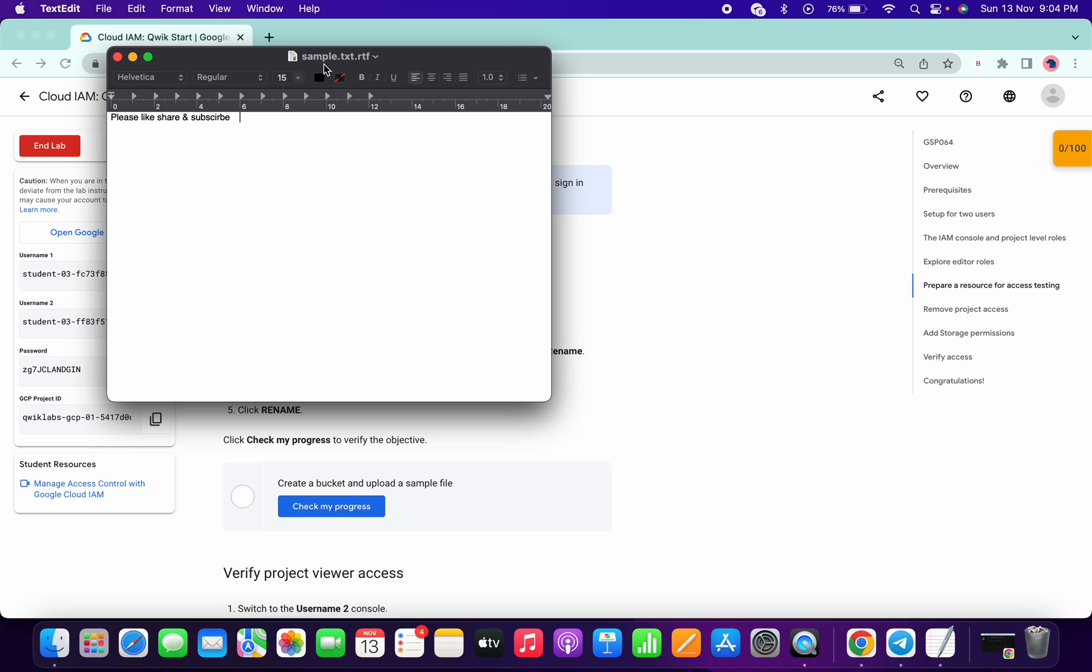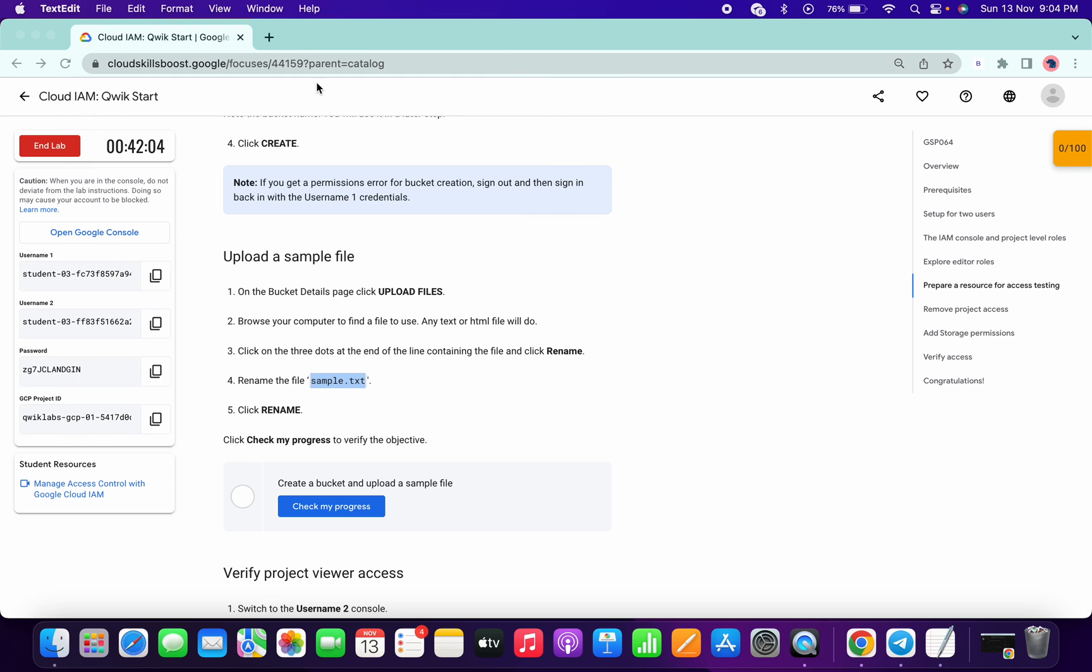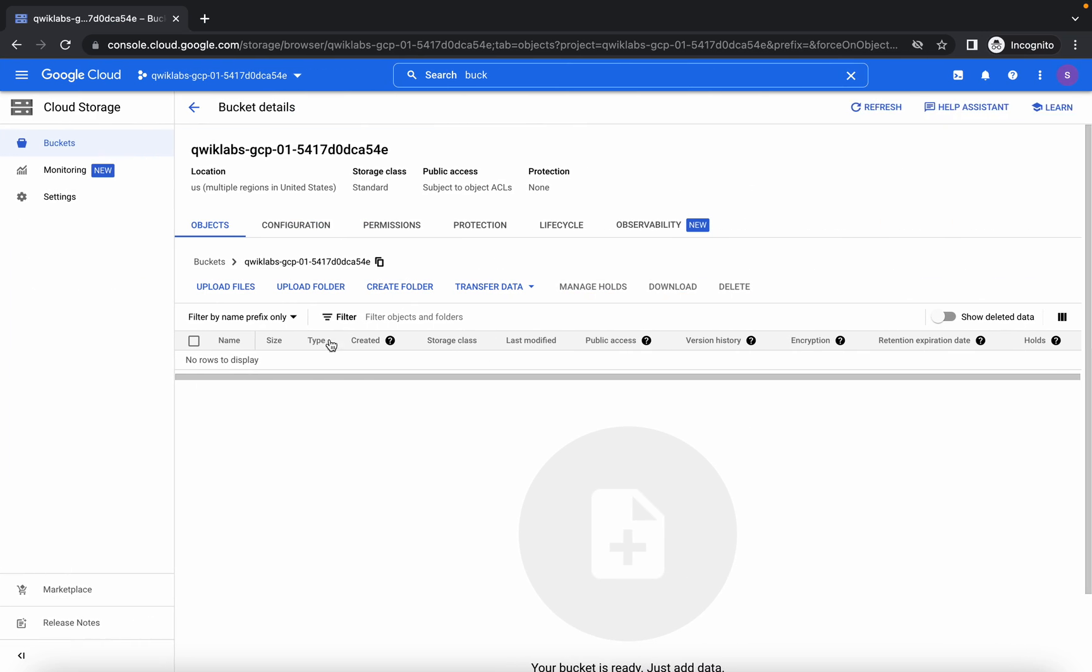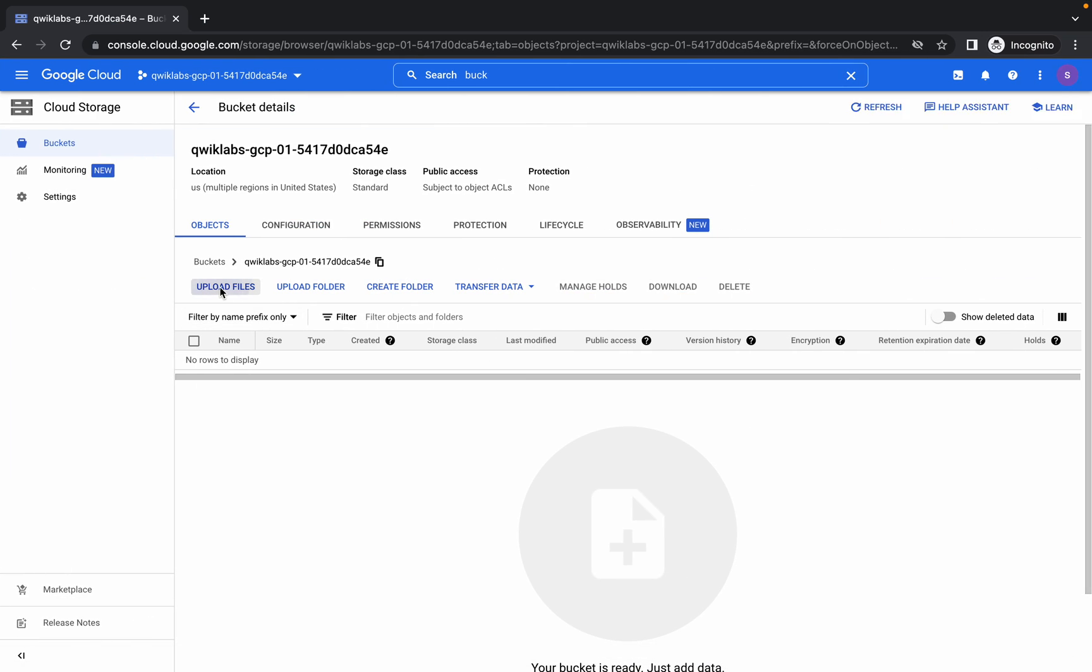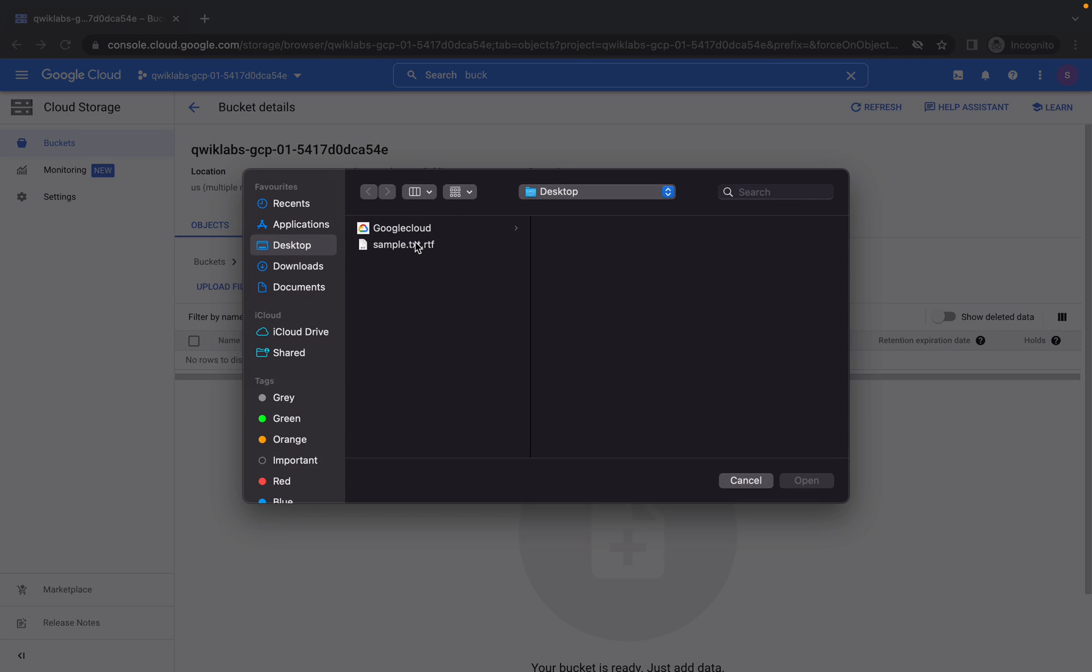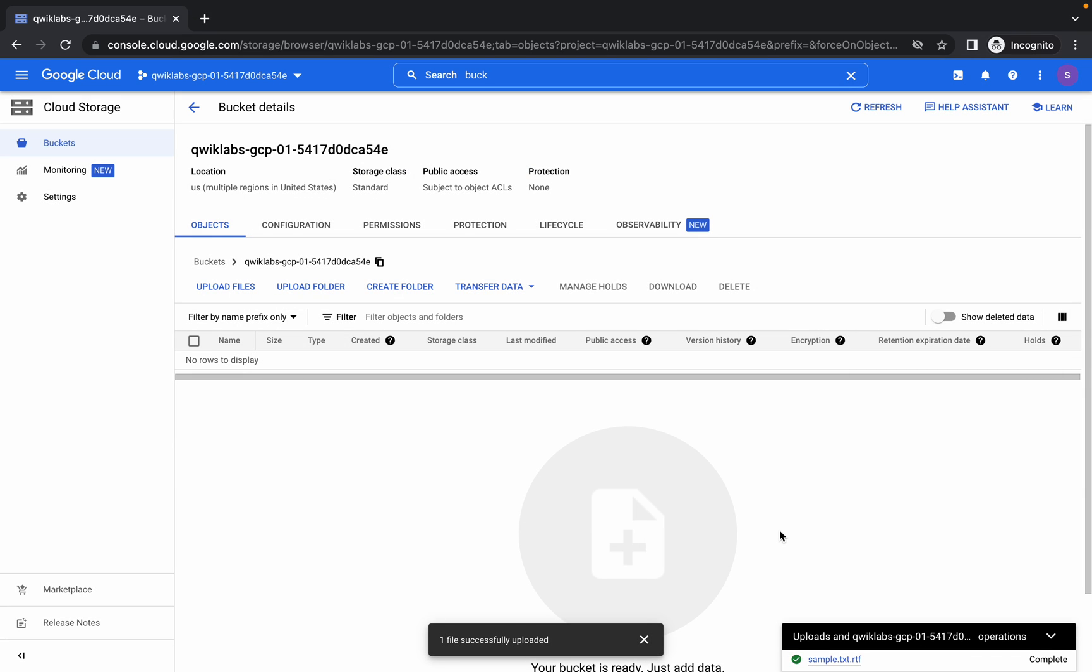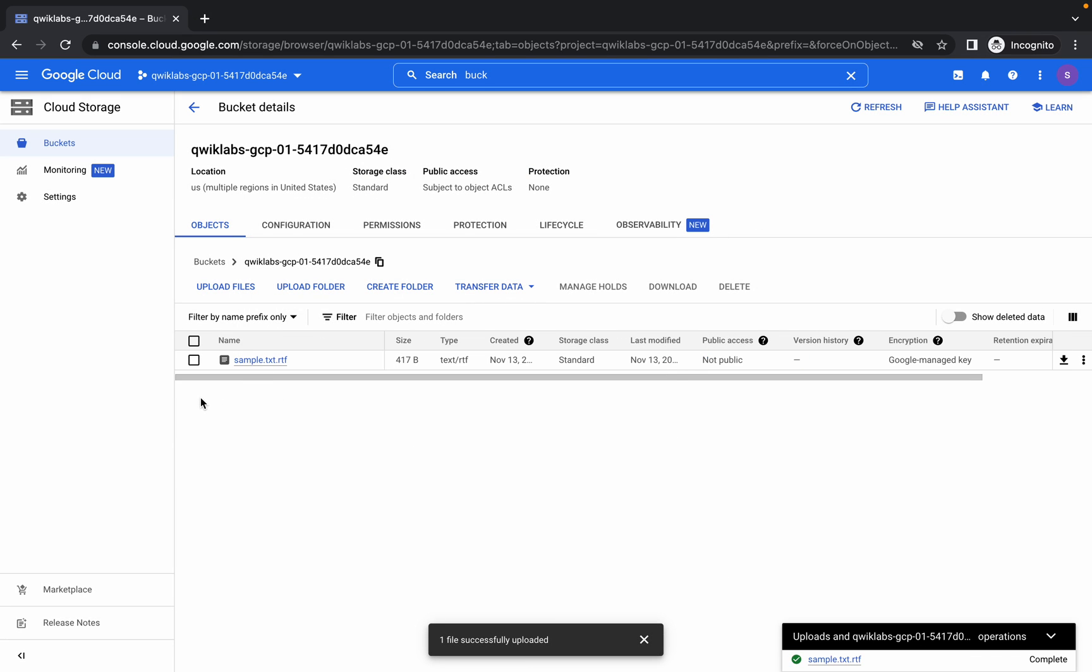Once you create your txt file, click on here, paste it here, and then once you upload that file it will show here.